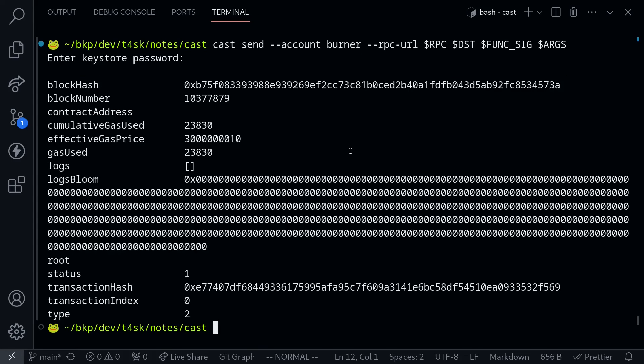I've waited about a minute for the transaction to go through. Let's try querying the contract. I'll clear the terminal.